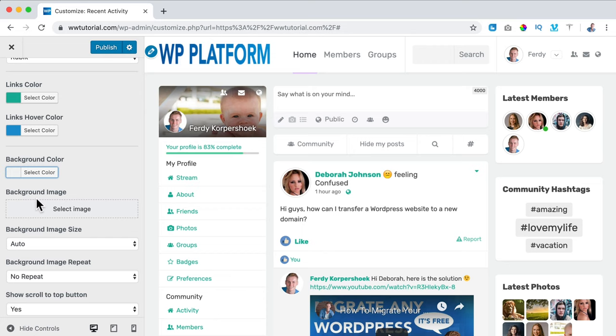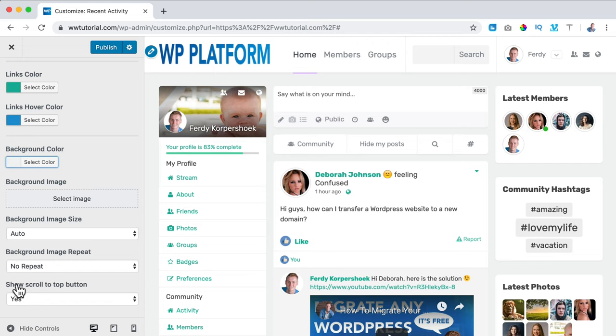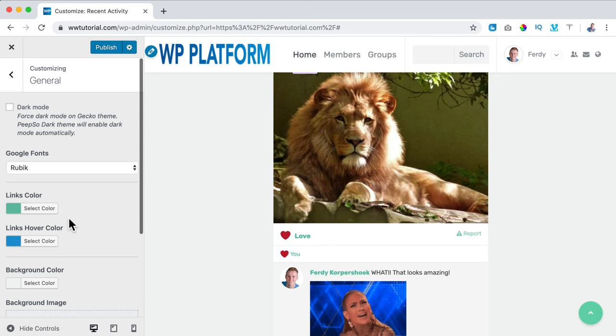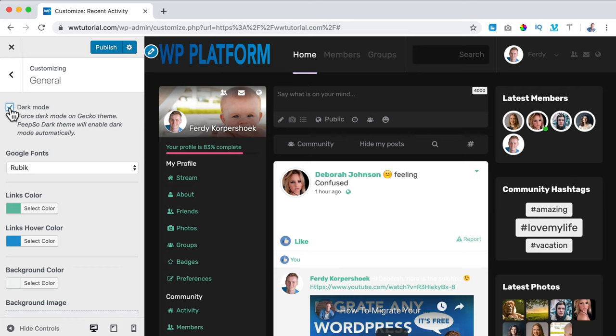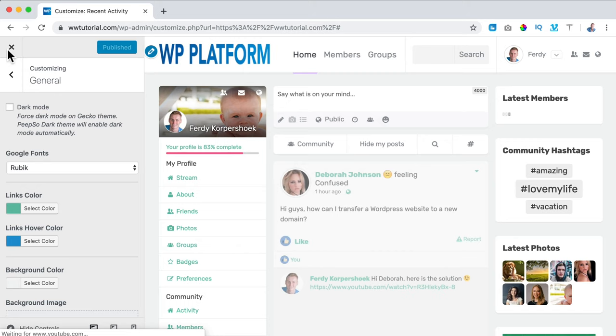We can also have a background image and configure it. There's a scroll-to-top button — if I scroll down I see this button, I like that. I can also enable Dark Mode — if I turn it on it looks totally different, like a gaming website. I click Publish. The logo is still too big, so I go back to Customize, Site Identity, remove it, upload a proper logo — logo WP Platform — open it, select, skip cropping. I publish and close it.